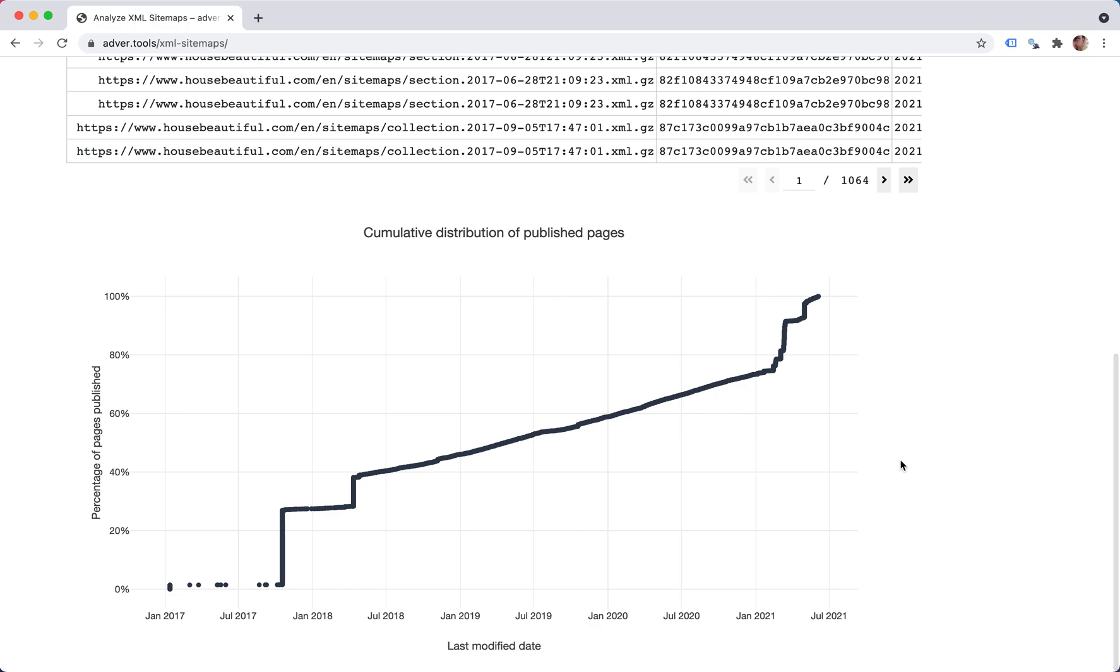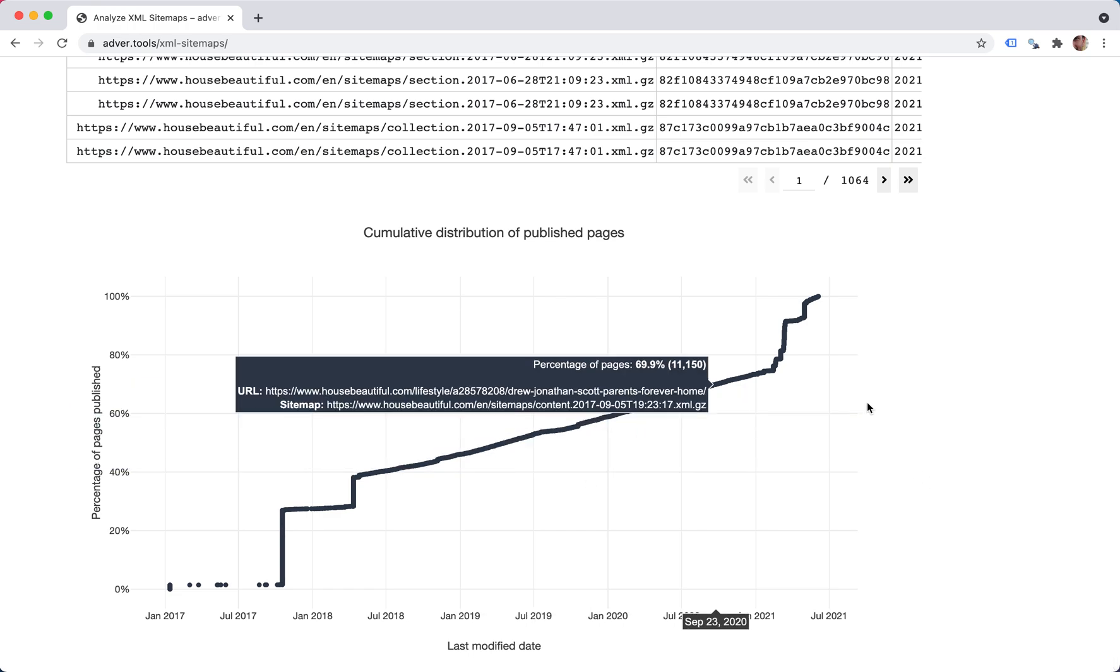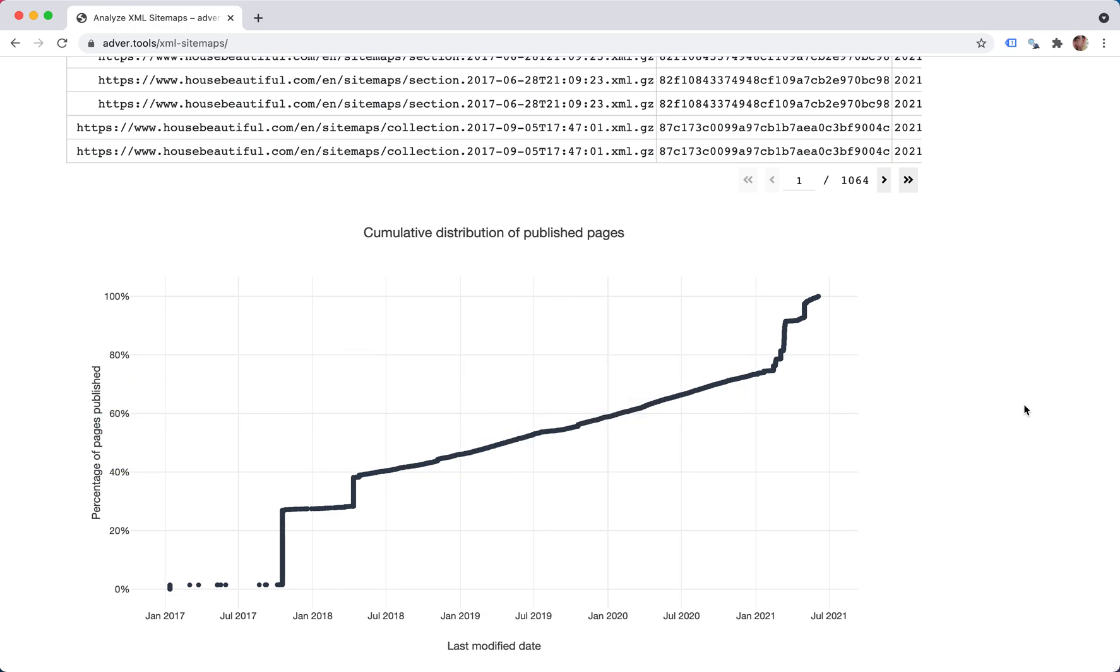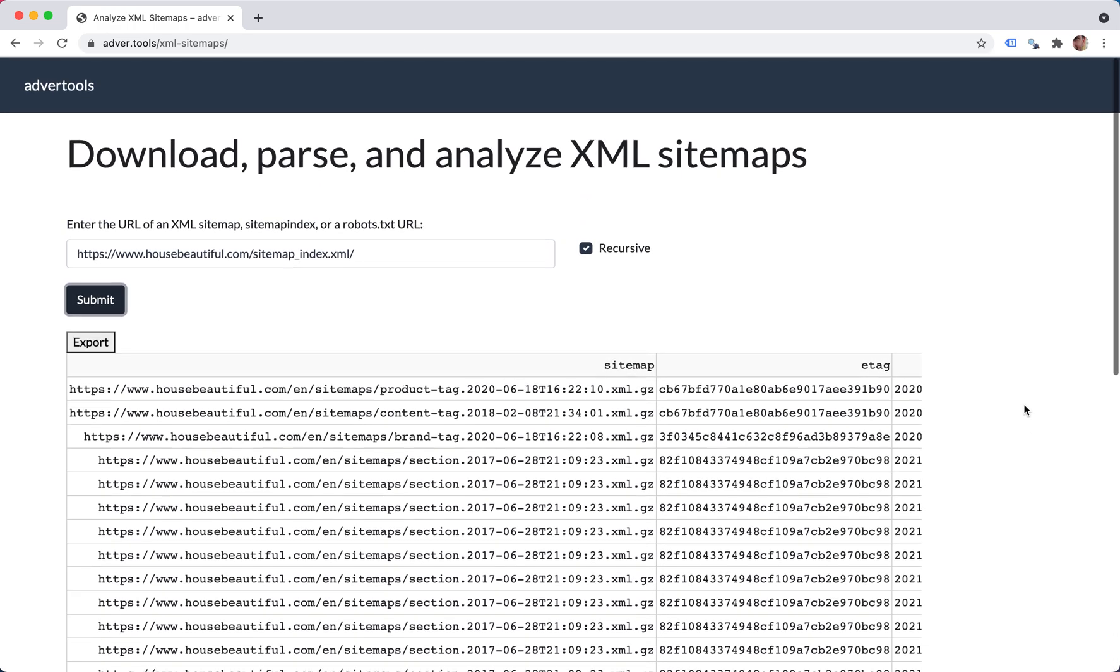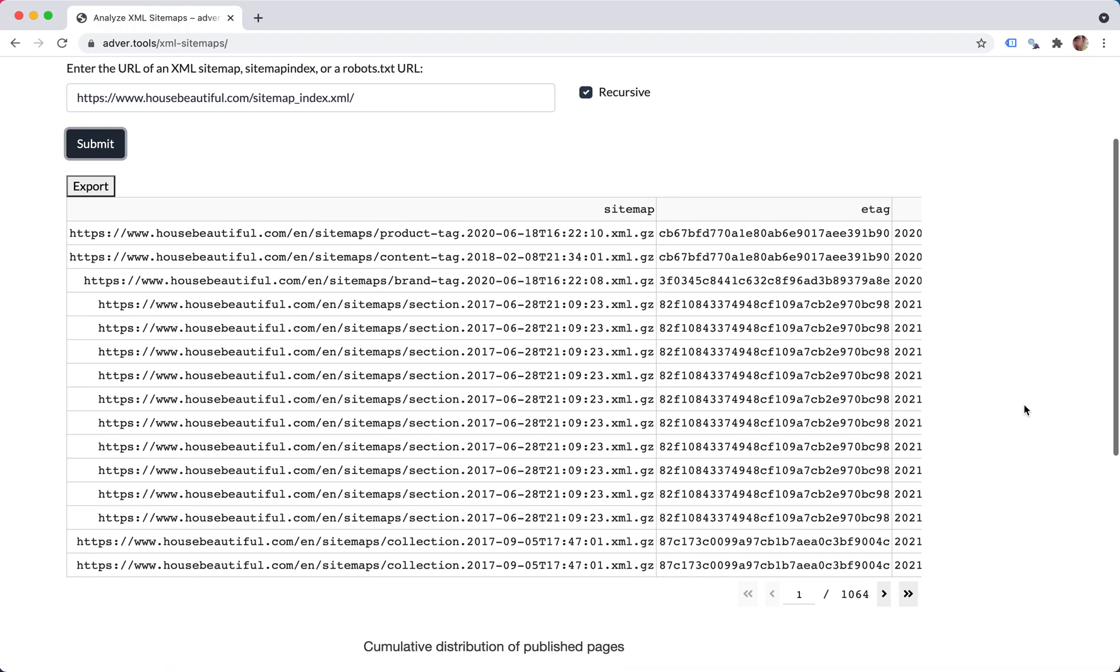And we have a chart that we'll go through in a bit. So we have a thousand pages times 15, almost 16,000 total URLs in our sitemaps.